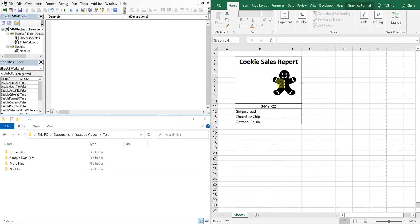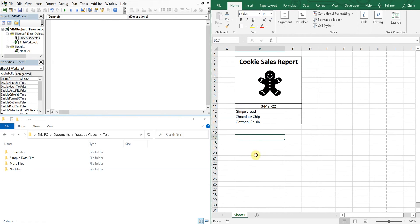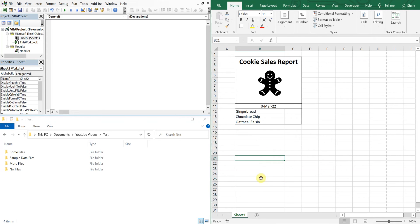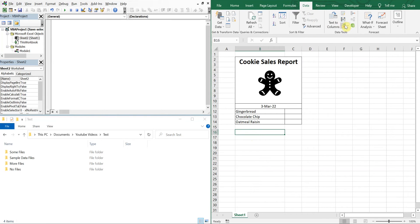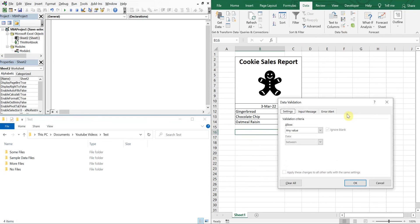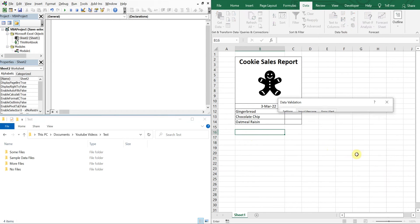So I'll create a dropdown. I'll go to Data and then here to Data Validation, Allow List, and then my source will be these cookie types here.